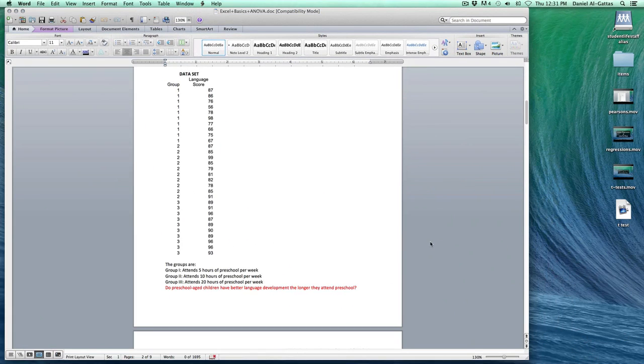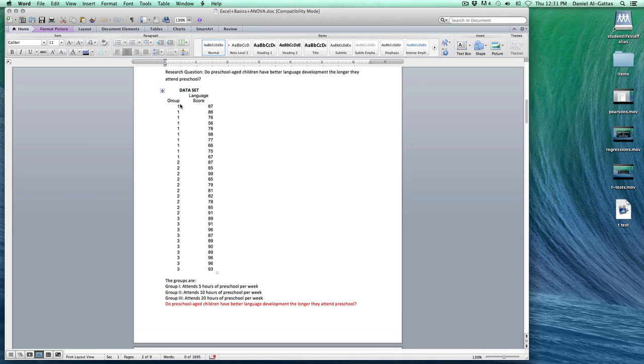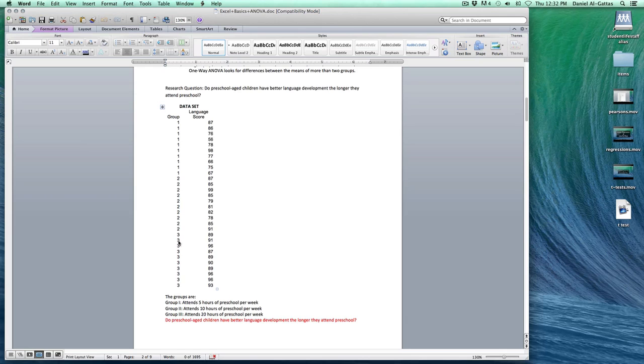Let's start with the practice workbook, and we're going to see that we have the data set here. The research question: do preschool-age children have better language development the longer they attend school? So we're going to be comparing the means of these groups here, but we have three groups, so this will build on T-tests. We're going to need to do a one-way ANOVA. We're doing a one-way ANOVA because there's only one treatment or one effect. We don't have two, so we just have one treatment here.